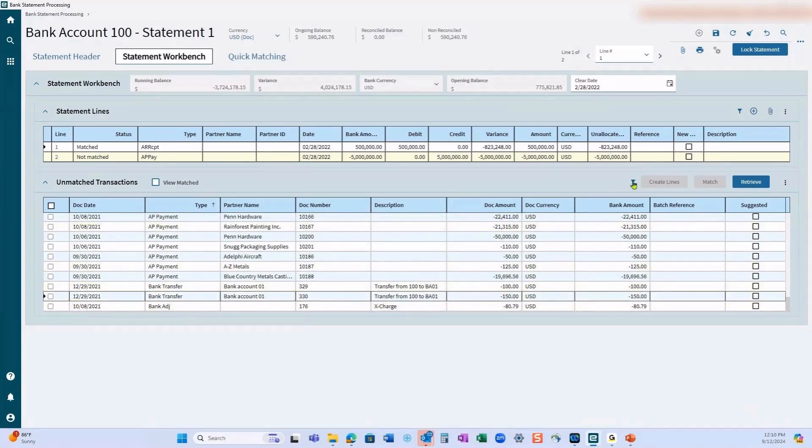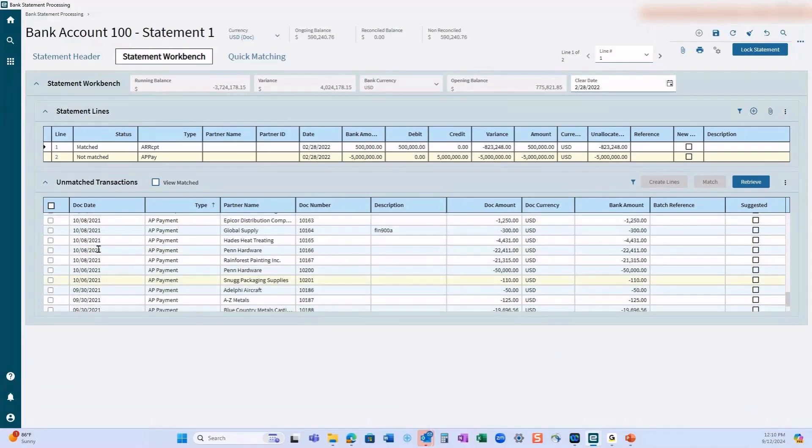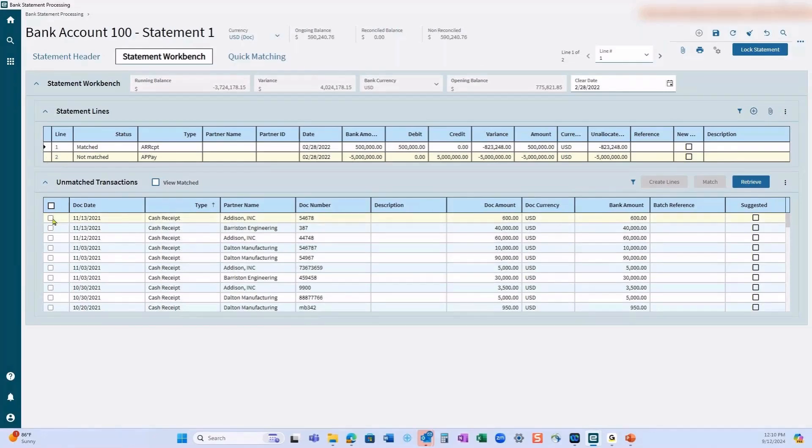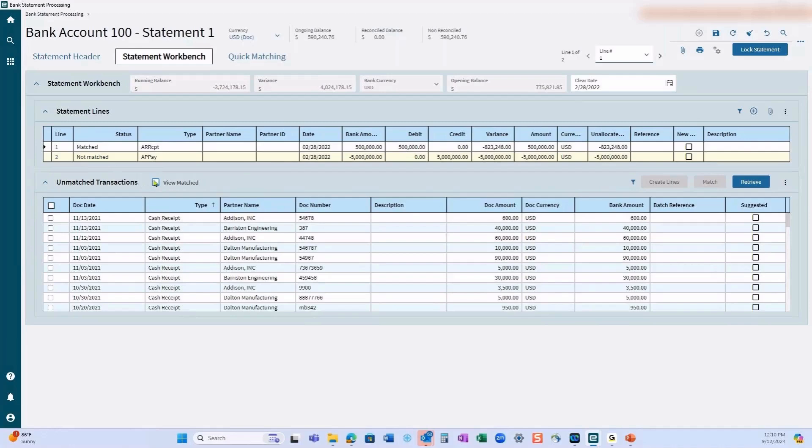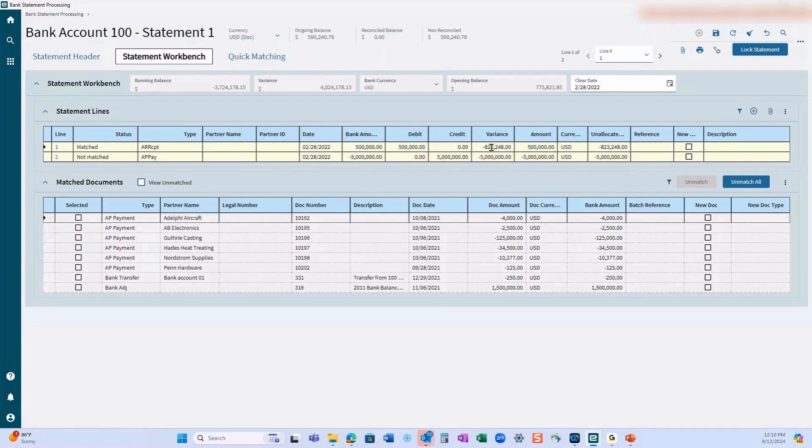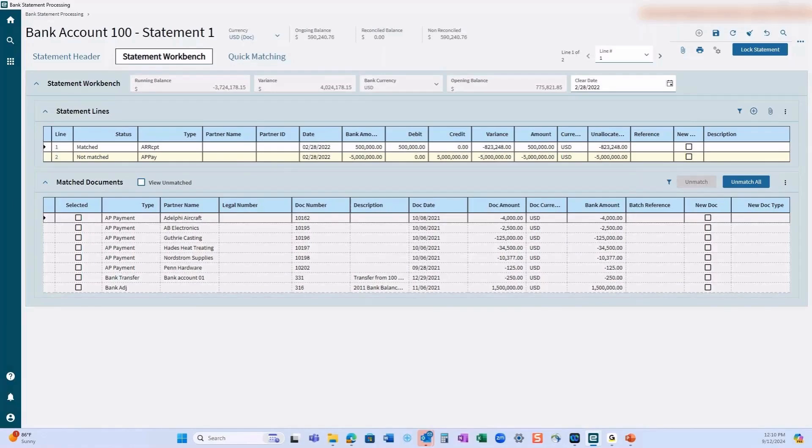Once I start checking off the items that are on that statement, you'll notice I'm on line two. If I checked some of these and hit match, it's going to change line two, not line one. If I want to see what's matched, I can actually go to this button right here and it'll tell me what has been matched to the transactions in the line. You can see here I put $500,000, but it said that there was a variance of $823. That's because I actually matched the transactions on our statement.